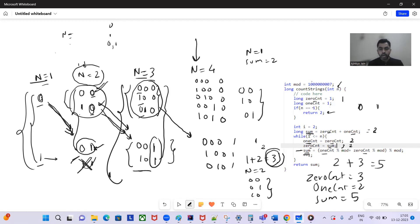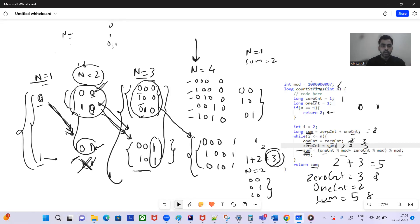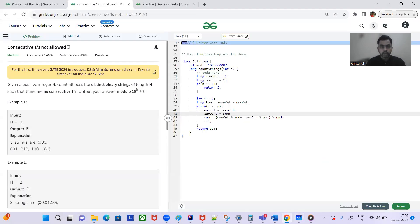For n=4: we assign the previous zero_count (3) to one_count, and the previous sum (5) to zero_count. Sum becomes 3 + 5 = 8. We continue this way and return sum. Since the answer can be large, we take the modulo at each step. That's the complete solution!